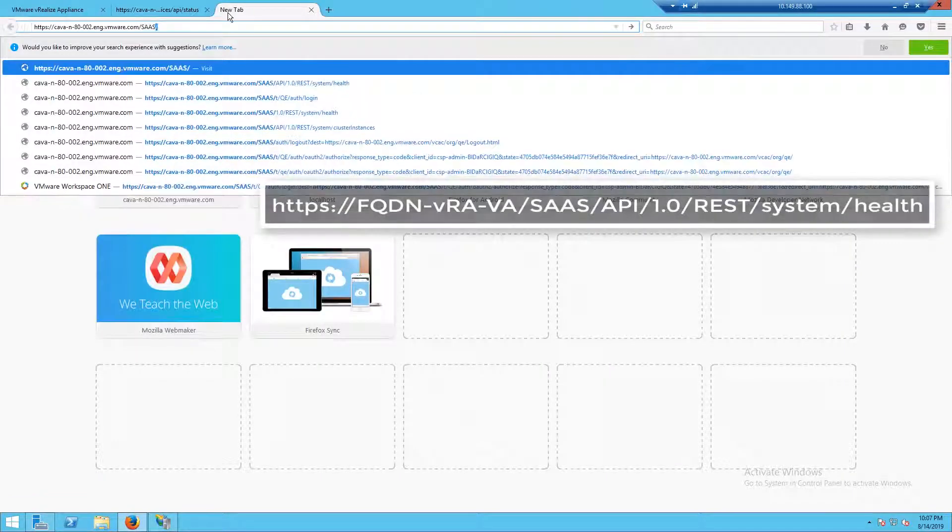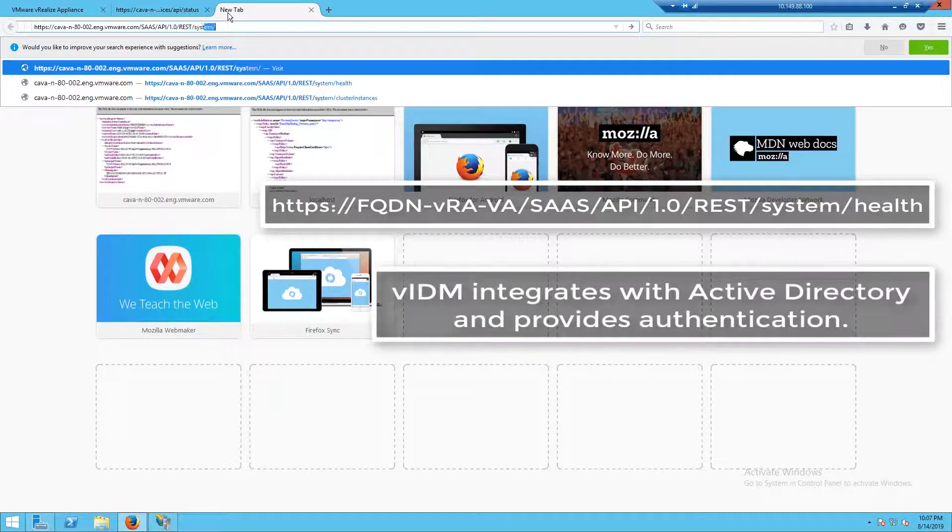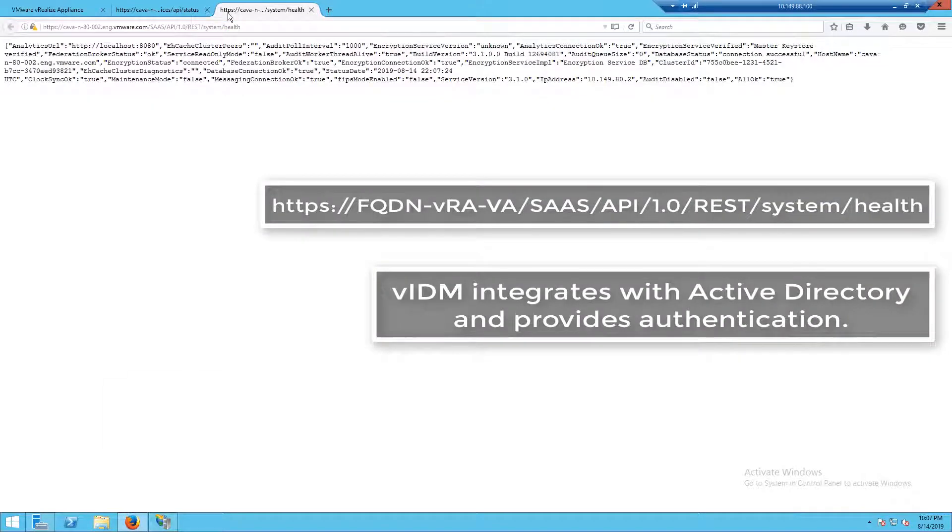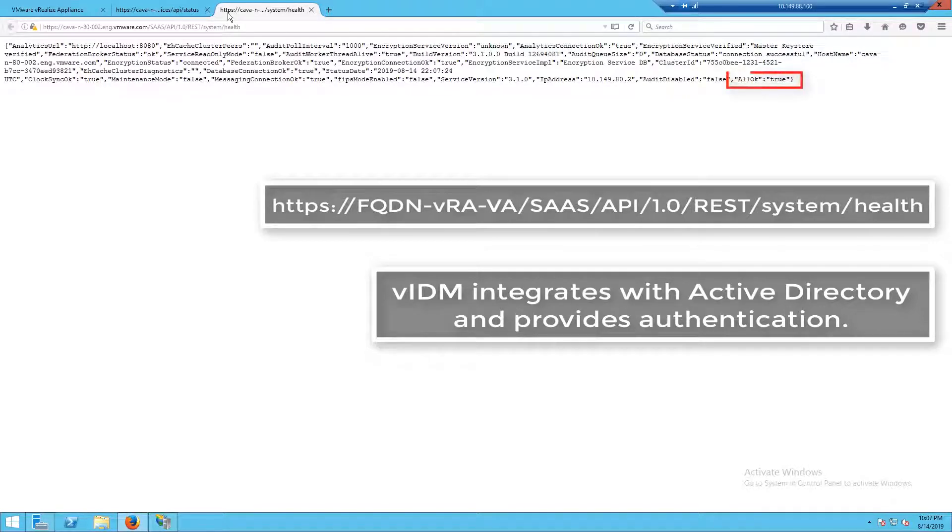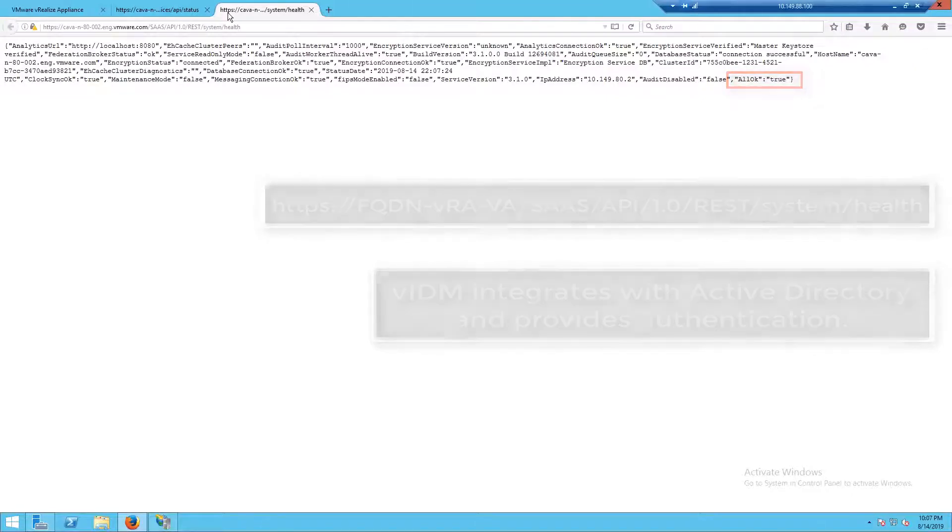The next service is our VMware identity manager. This is a service that integrates with Active Directory to provide authentication. We have a couple different things that we can check. The key piece of information that we want from this check is at the very end where it says all okay is true. If we see anything else other than that, then we know we have some kind of issue in the environment.